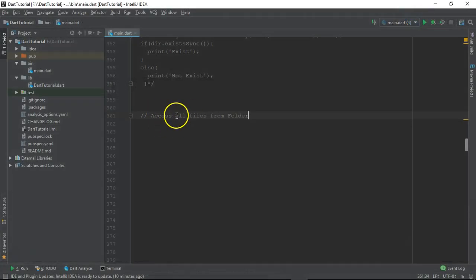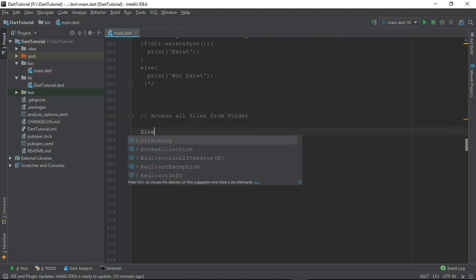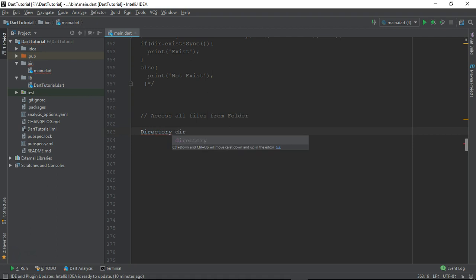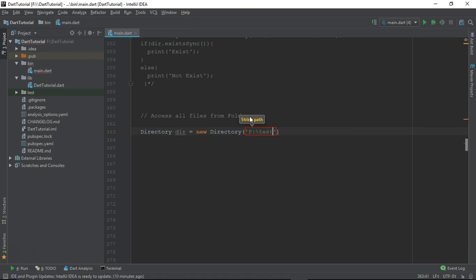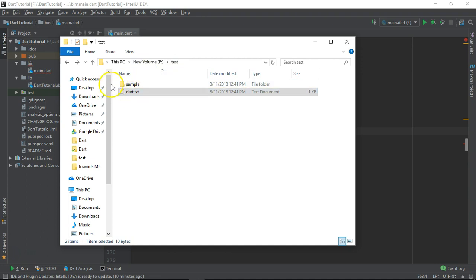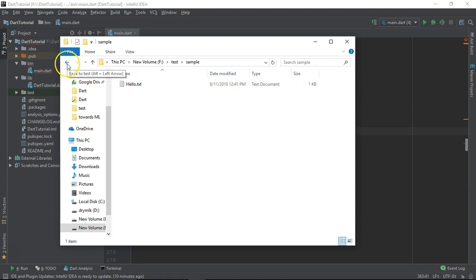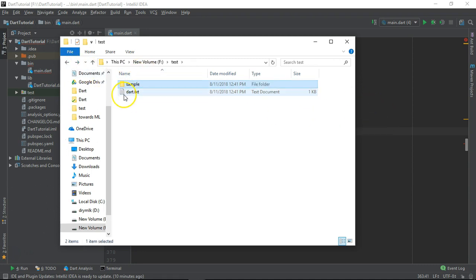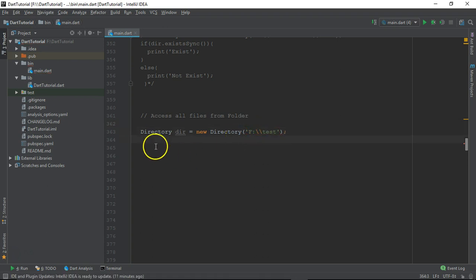Let's see how you can access all the files available in one particular folder, or a folder contained inside another folder. First, we need to create a Directory object. We'll give the path like 'F:/test'. Inside F drive test I have created one dart.txt file, and inside that one sample folder is there, and sample itself contains one file hello.txt. We are trying to access all the files in this particular directory F drive test.